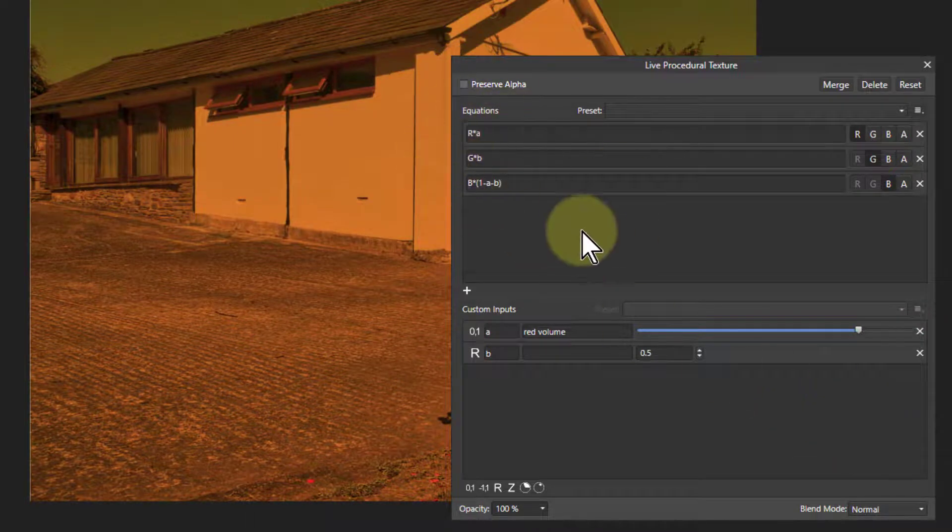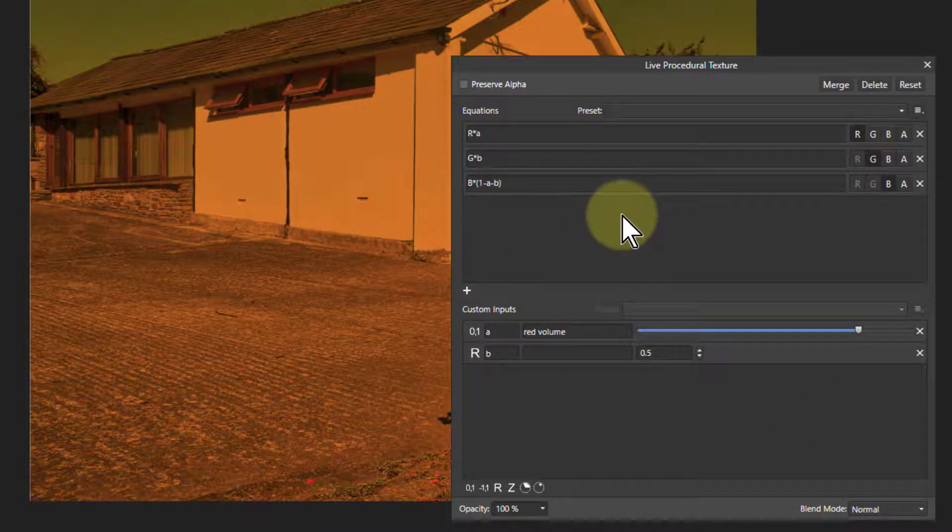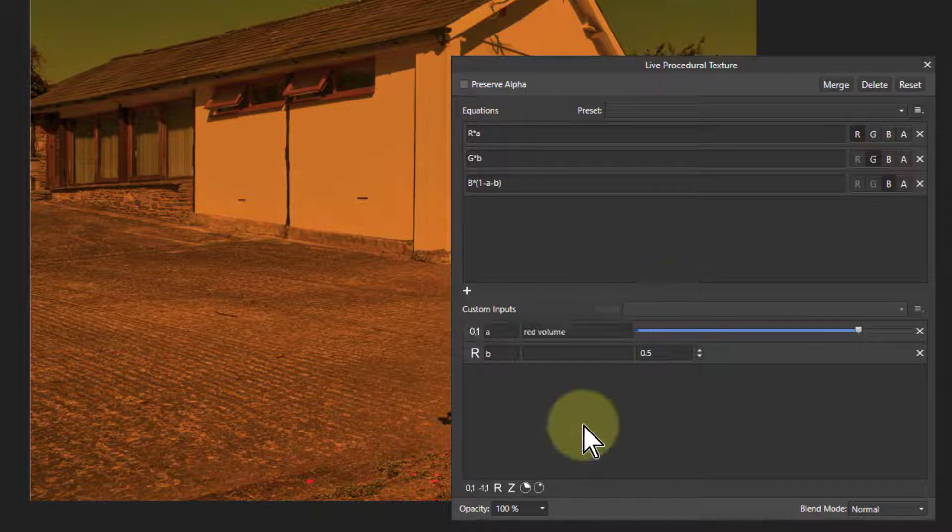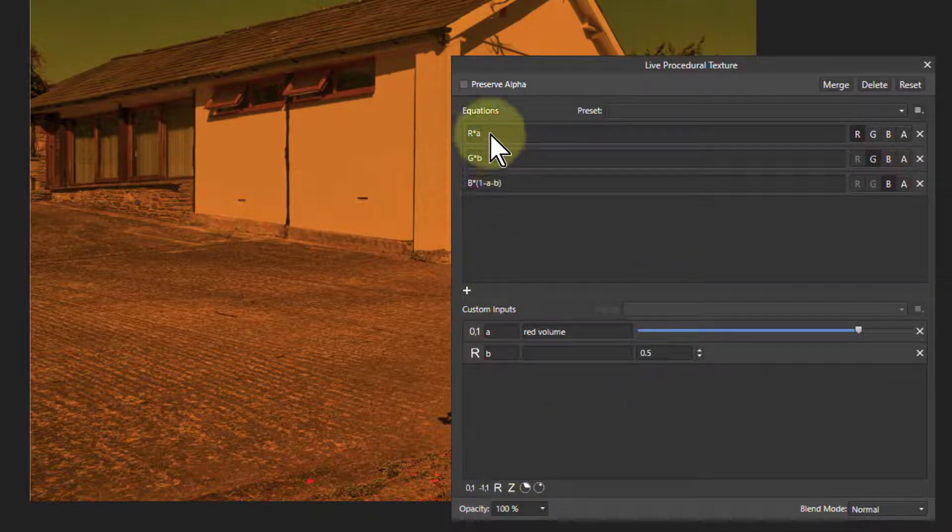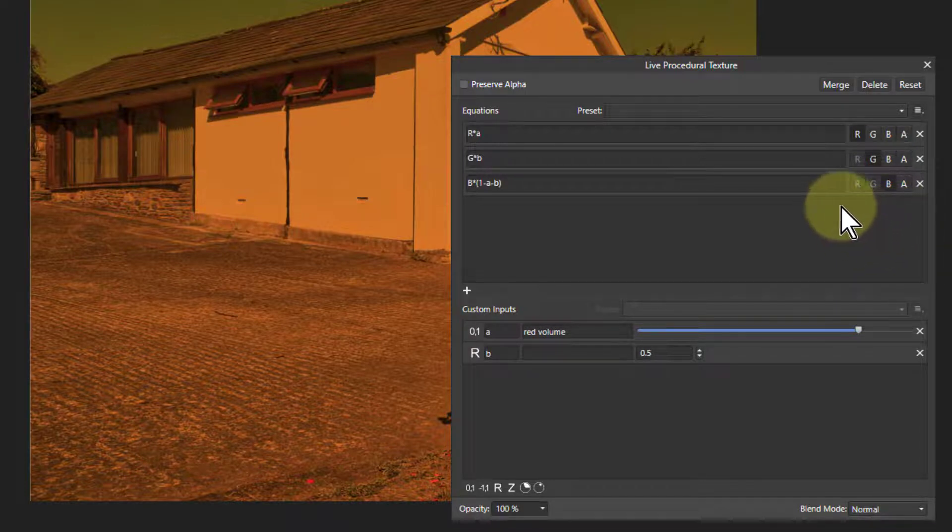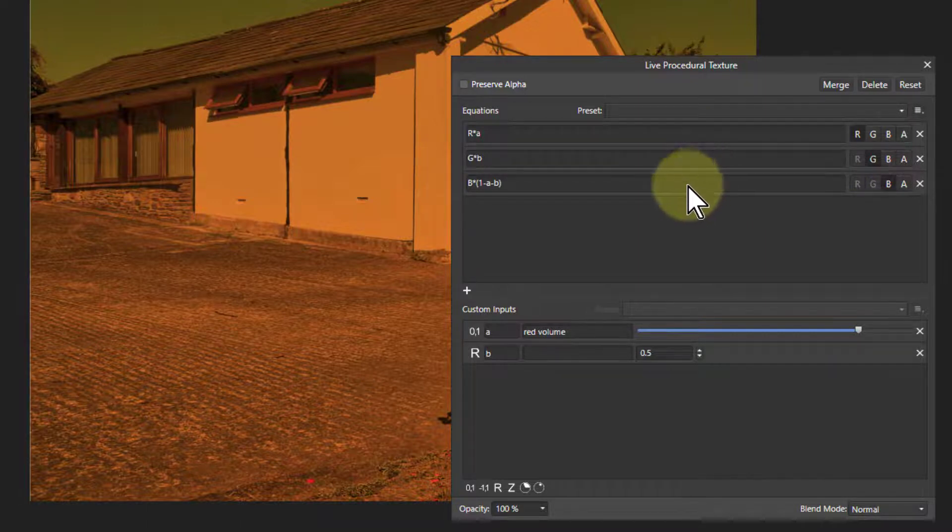But this basically then, as an overview, this lets you put in formulae for red, green, and blue, very similar to apply image. And the same formula could be used, and for some curious reason, procedural texture seems to calculate faster, which is handy.